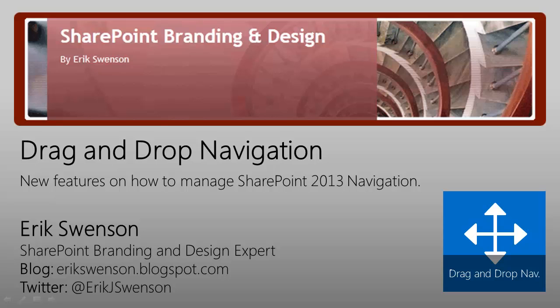Hello and welcome to my SharePoint branding and design video blog. My name is Eric Swenson and you can follow me on Twitter at Eric J. Swenson or on my blog at ericswenson.blogspot.com.